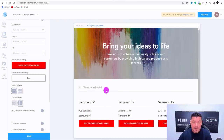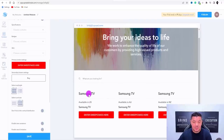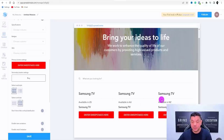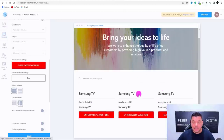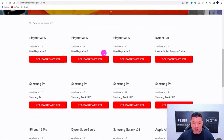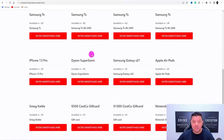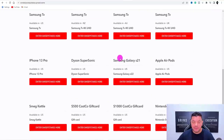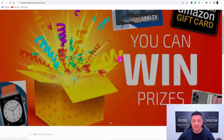This is what people are going to see: Samsung TV, available in the US, available in Australia, available in New Zealand. You're going to have a lot more offers, just like the website I've created with all these different gift cards as well.